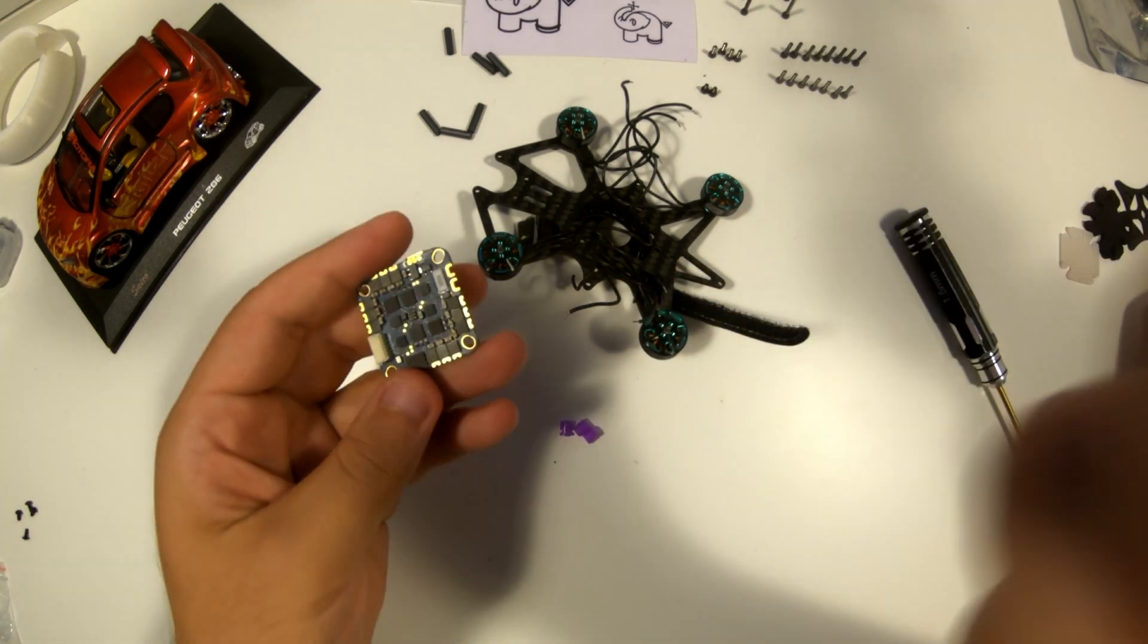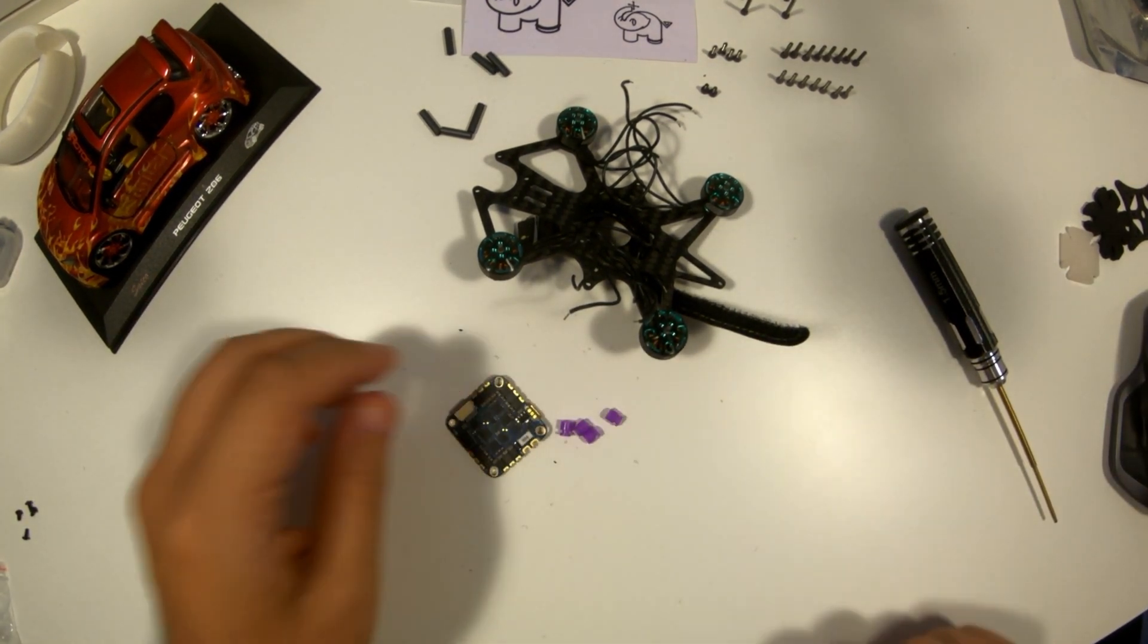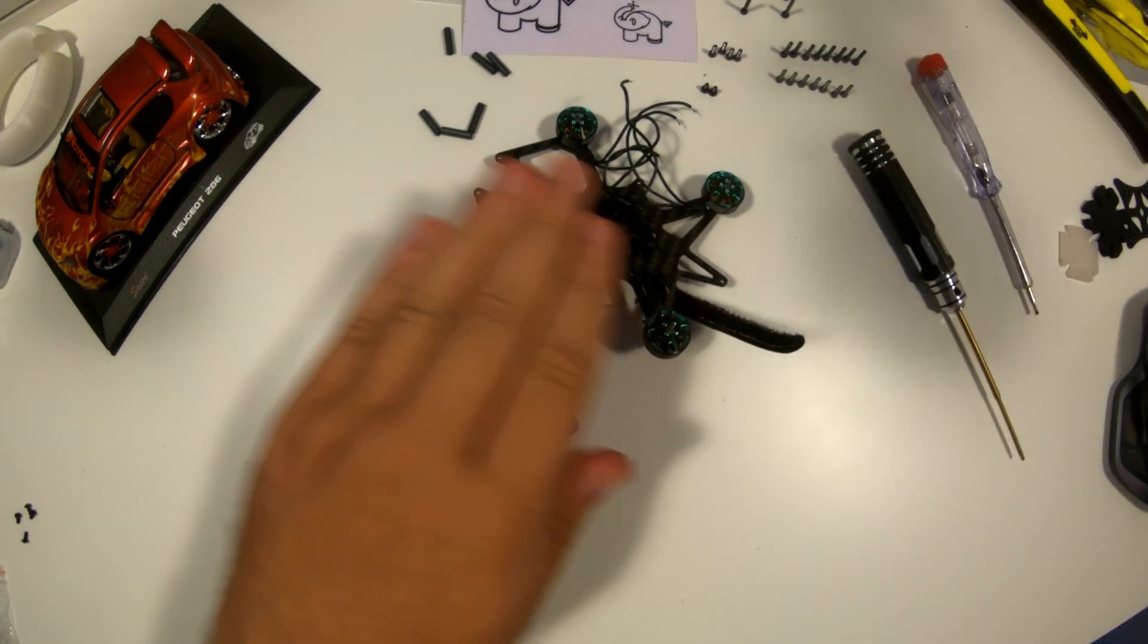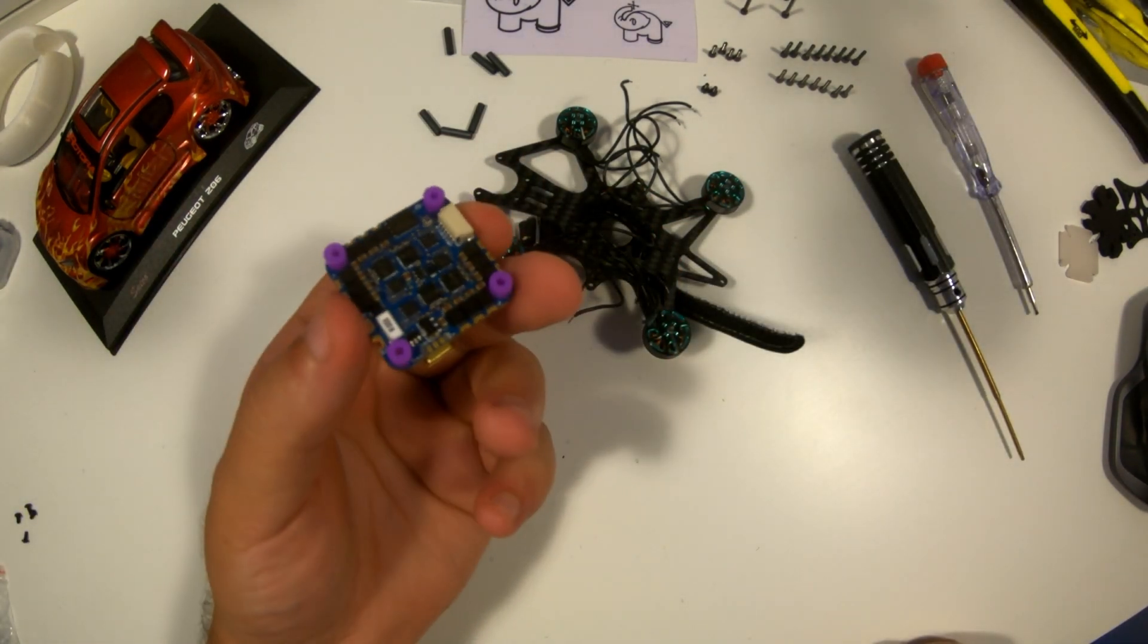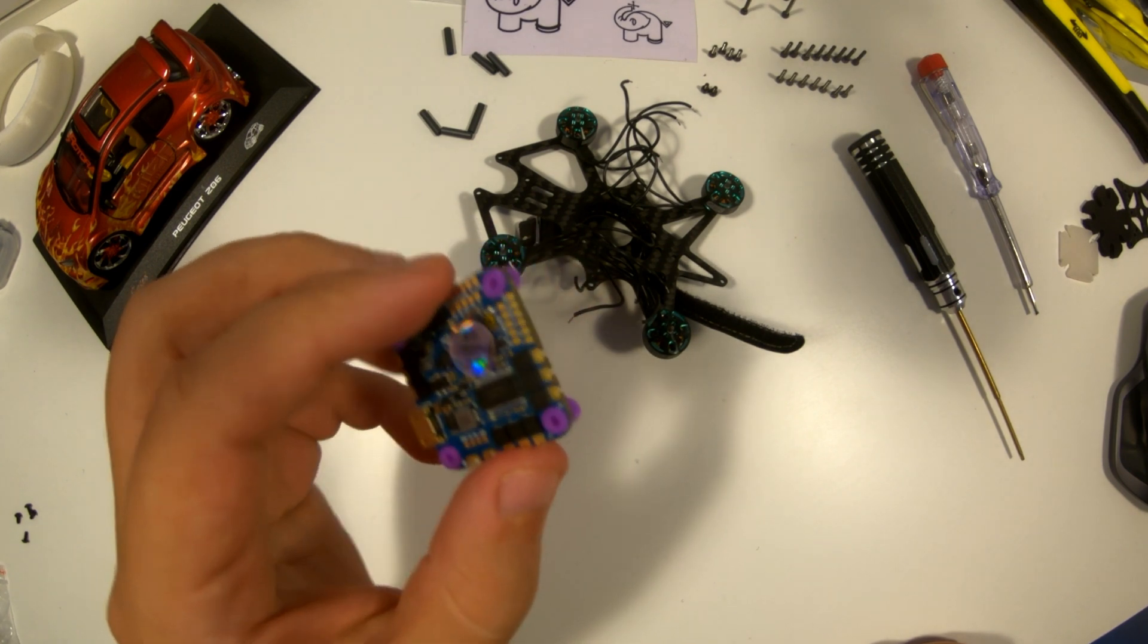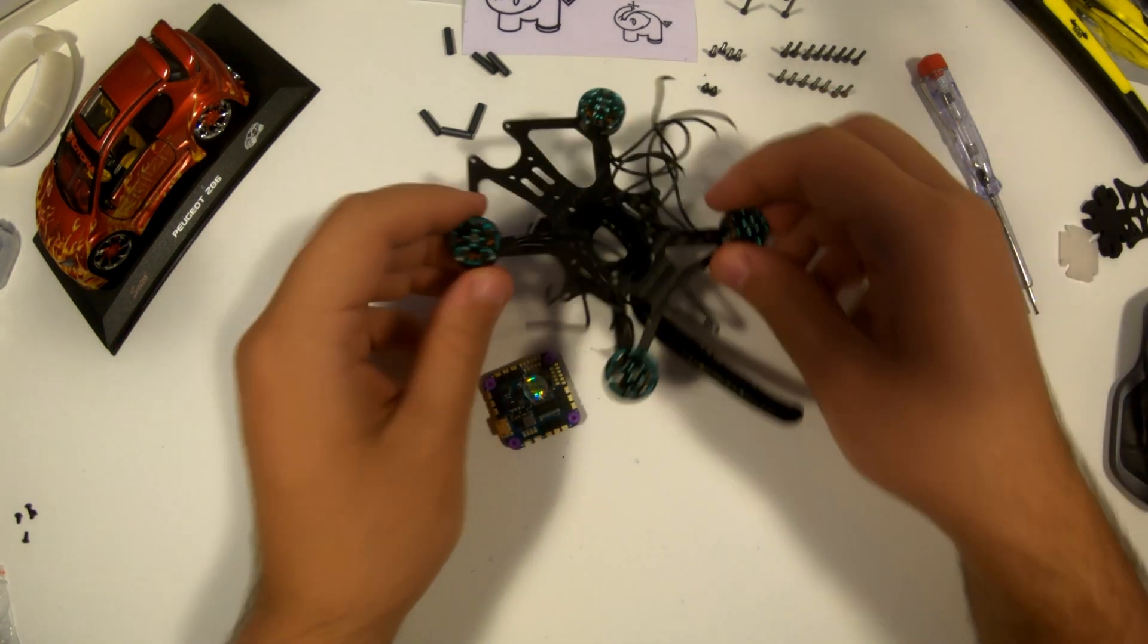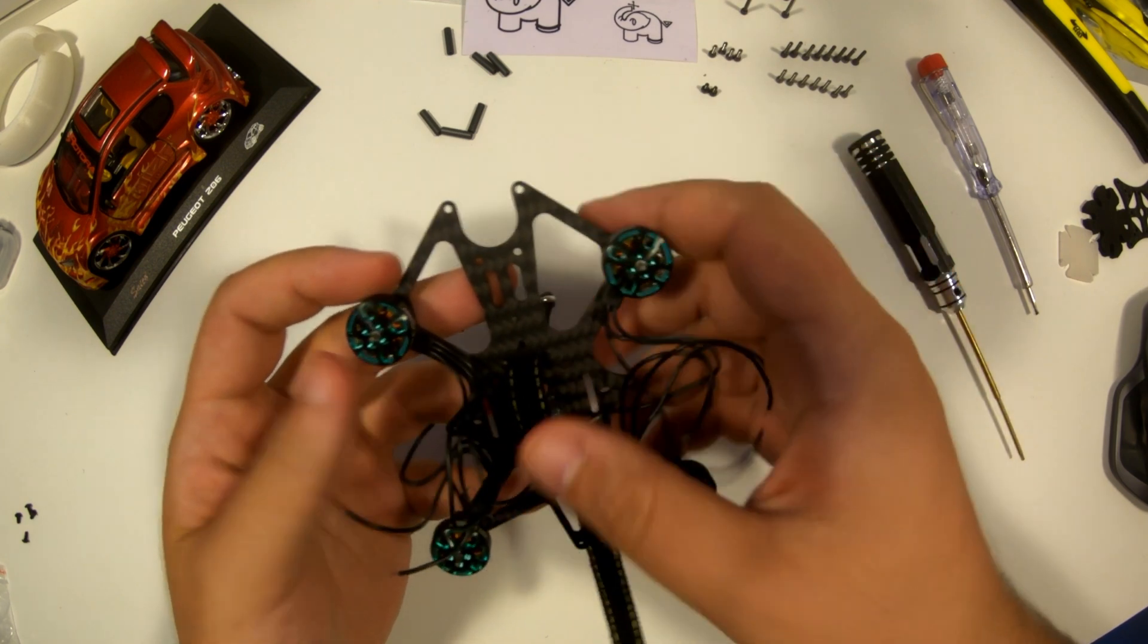A shock absorber ball for flight controllers is a small, usually rubberized or silicon component used to isolate the flight controller from vibrations and jolts generated by the drone's motors and movements. By mounting the flight controller on these balls, it ensures more accurate sensor readings and better overall flight performance.